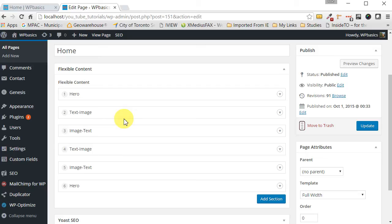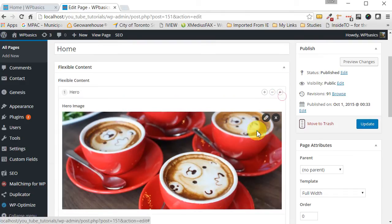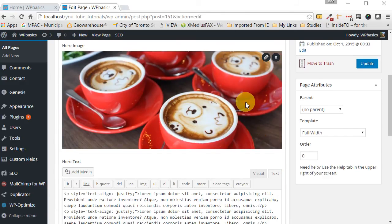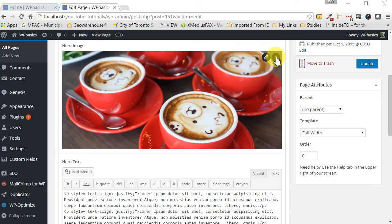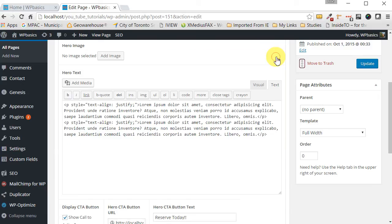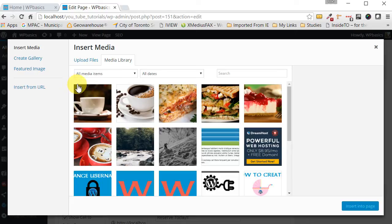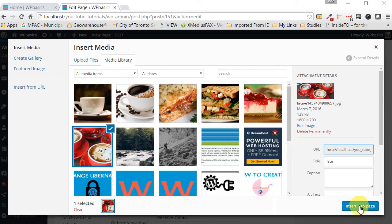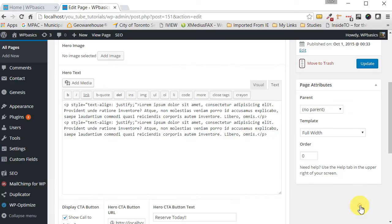The first section as this title says is the hero section. Here you have a hero image. It can be removed by clicking on this X and then let's just show you that. See it's gone. Then you just click on add media and select your image.